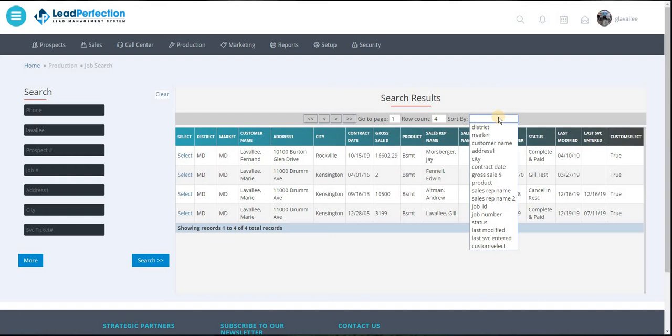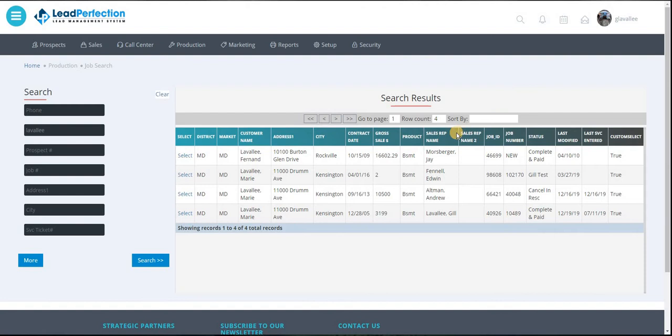There are various things you can sort it by: district name, job ID, dates. That can be helpful.